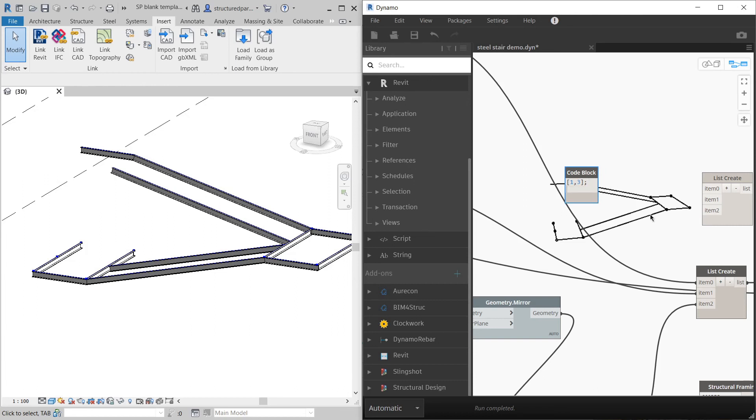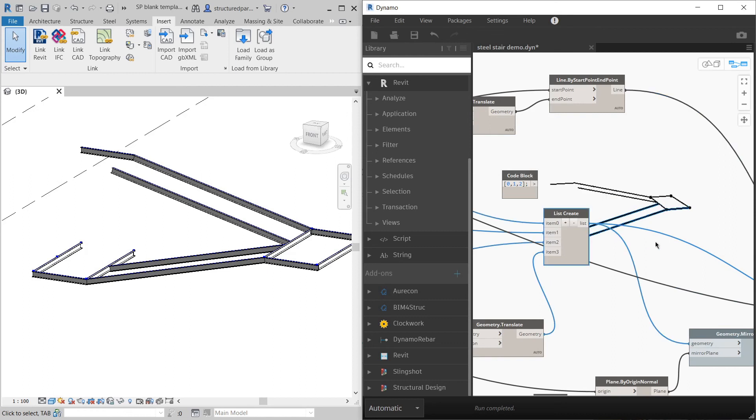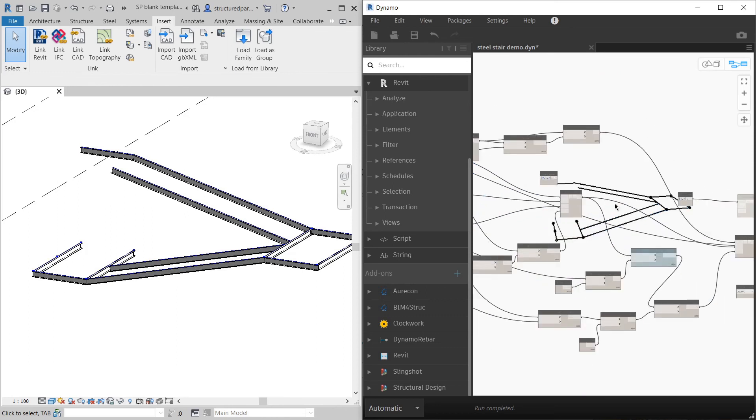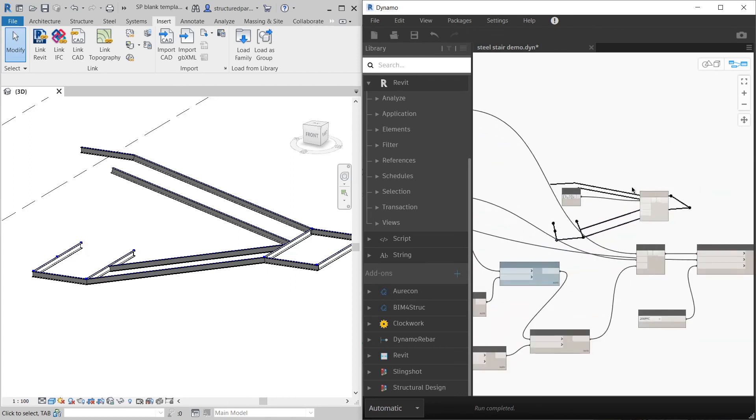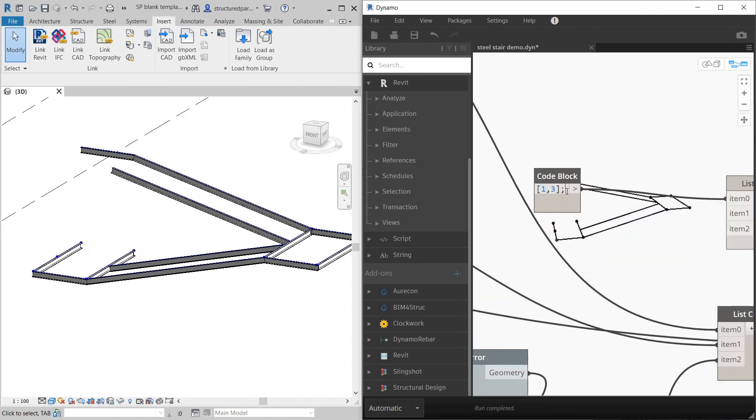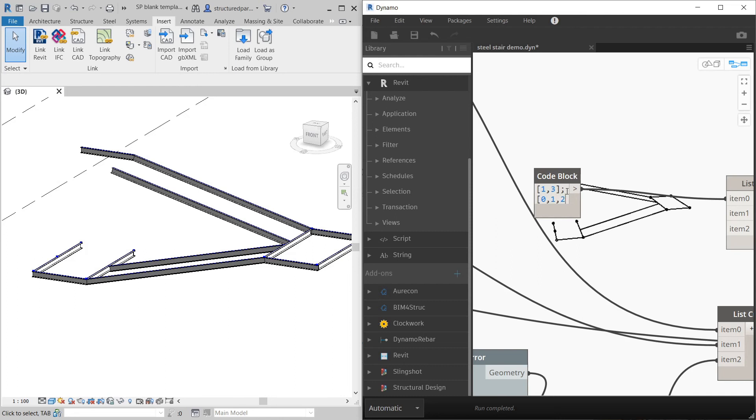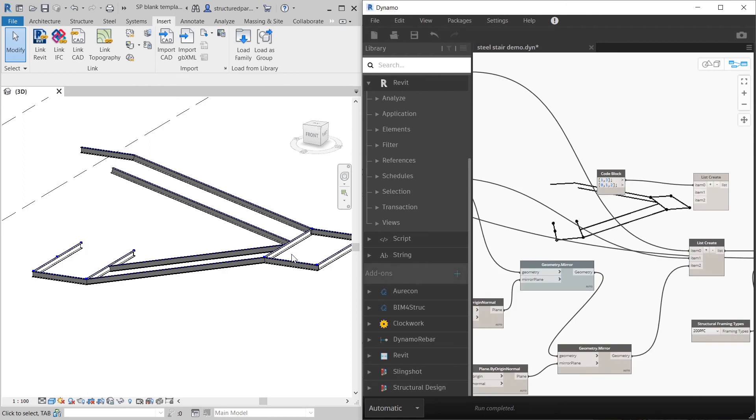Then the next list, the next item, was this collection here. Which is that one, that one, that one and that one. That's zero, one, two. I want them all flipped. I don't want to flip the last one. So for this, I'm just going to create another selection of numbers which is zero, one, two.